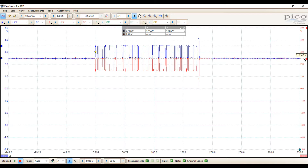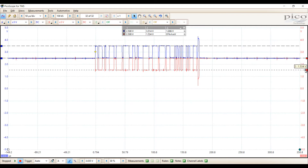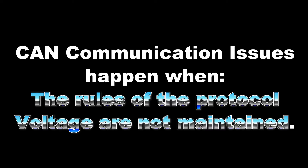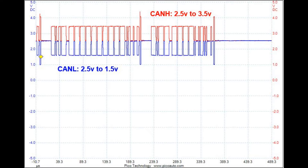Let's measure CAN low. Again, idle voltage is two and a half volts. If we measure the amplitude of CAN low, it's one and a half volts — one volt as well — for a total rise of two volts from the bottom of CAN low to the top of CAN high. This voltage isn't operating anything; it is informational, meaning the ECUs are communicating with each other. CAN communication issues happen when the rules of this voltage protocol are not maintained. CAN high is 2.5 to 3.5V (one volt swing); CAN low is 2.5 to 1.5V (one volt swing), for a total of two volts differential.